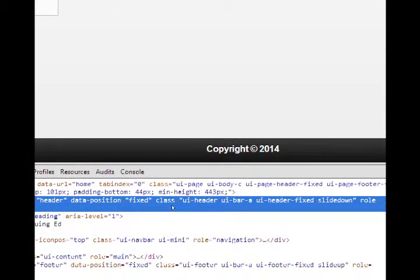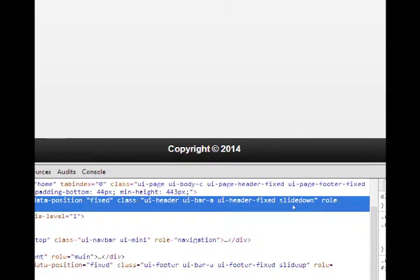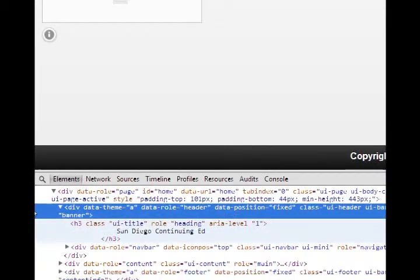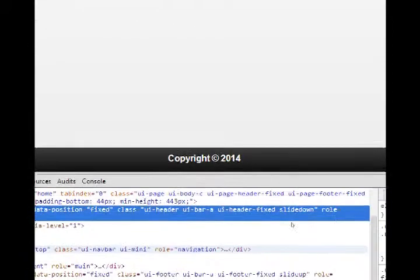But it has more than that. It also has class, UI header, UI bar A, UI header fix, slide down, etc., etc. So we were never going to be able to figure that out without an element inspector.